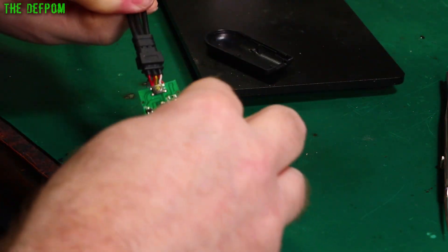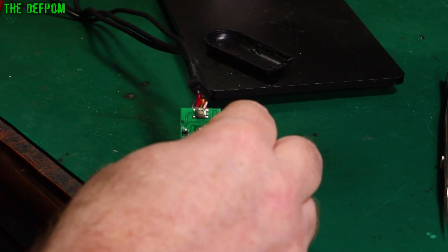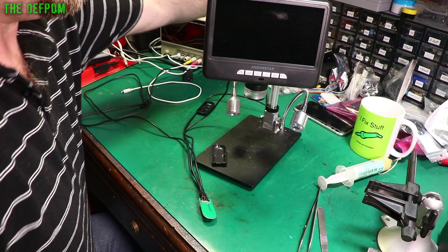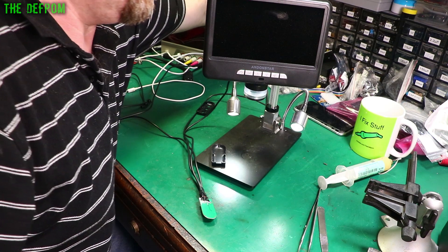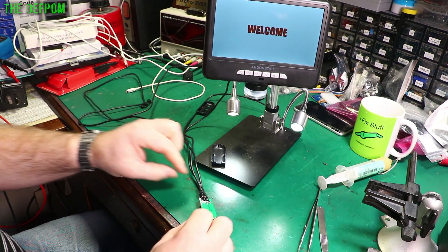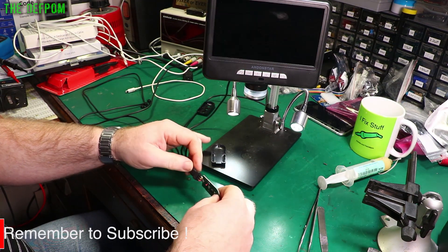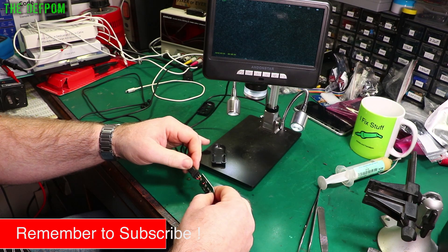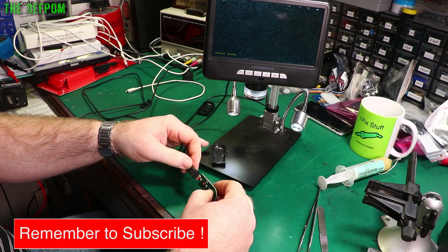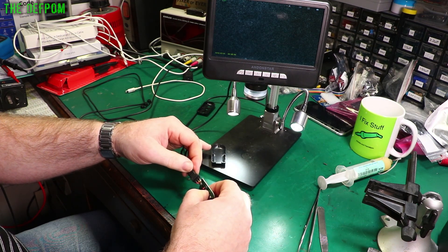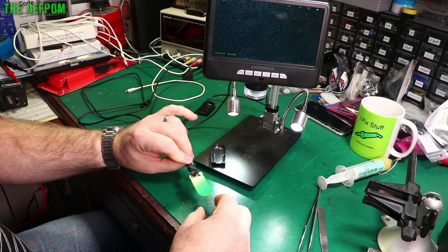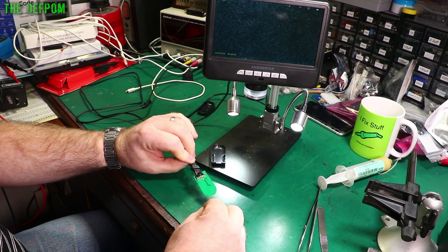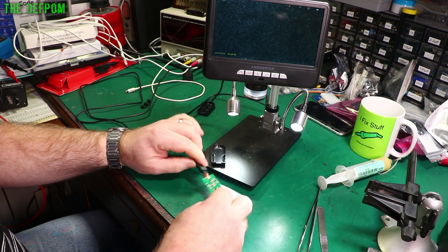Alright, so we'll plug this back in. Plug the power in and we'll see what happens. And we have lights, excellent. Can we turn it down? Yes we can. Turn it back up again. Yep, we can. Excellent. So that's working exactly as it should. That's fixed.